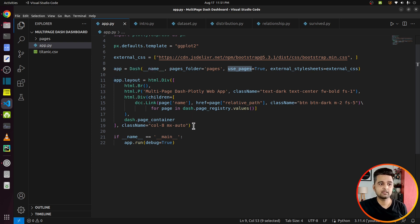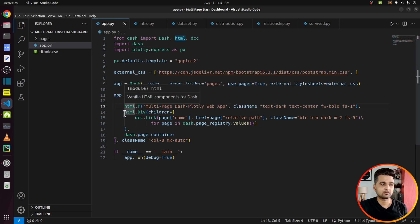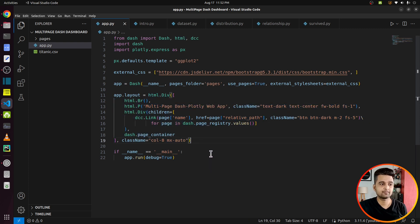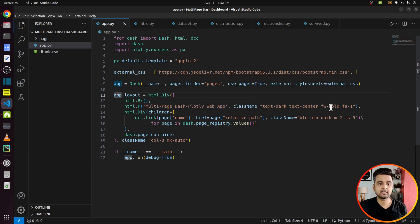I create the Dash app by passing the current module name, the pages folder as 'pages', setting use_pages to True, and external_stylesheets set to Bootstrap. Below that I set the layout of this app — this file is a container in which various pages will be displayed. First there is a main div, and inside it there is a title — 'Multi-Page Dash Plotly Web App' — which will be displayed on all pages. The class_name parameter is set with Bootstrap strings to make the text dark, centered, bold, and larger.